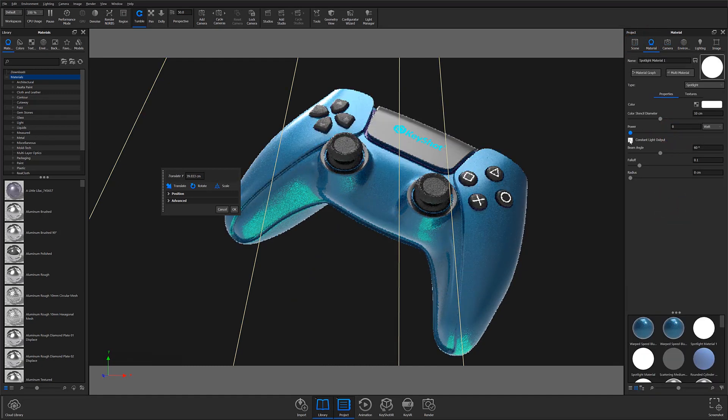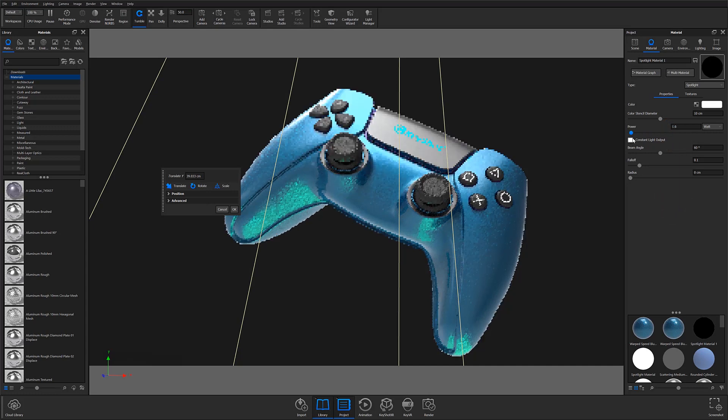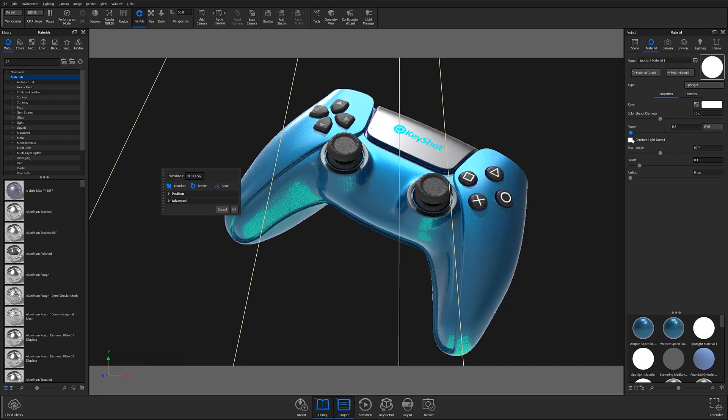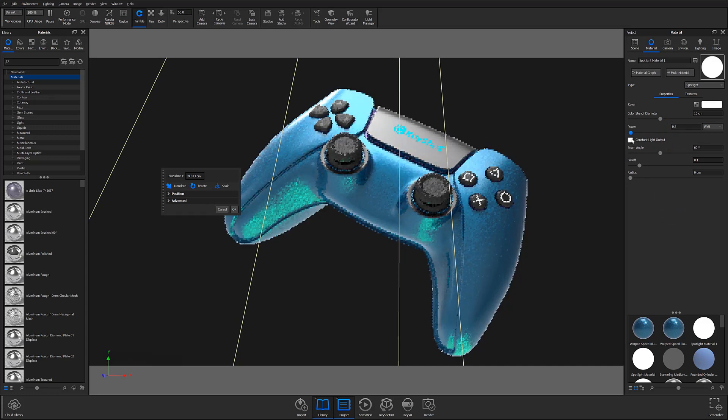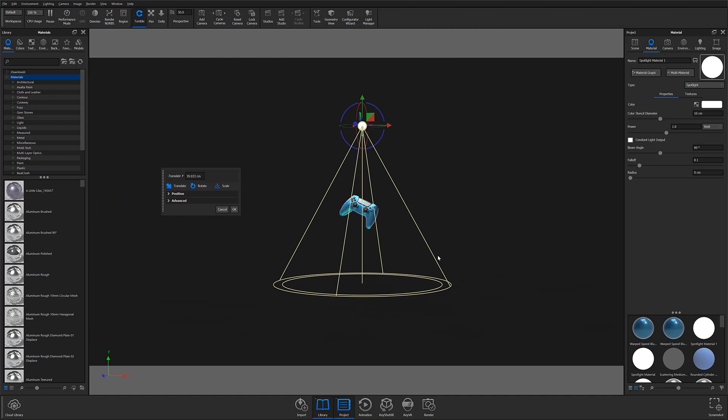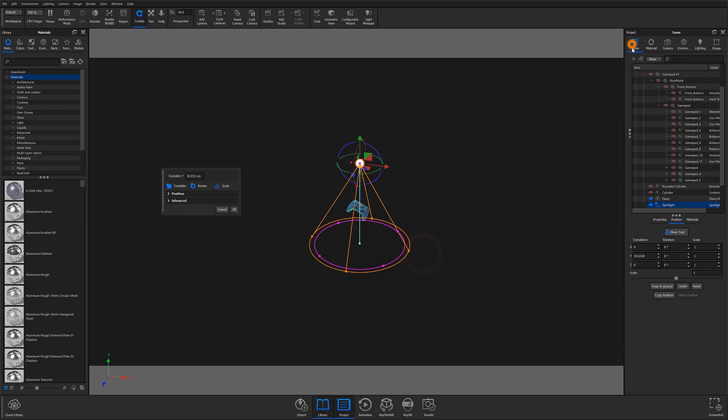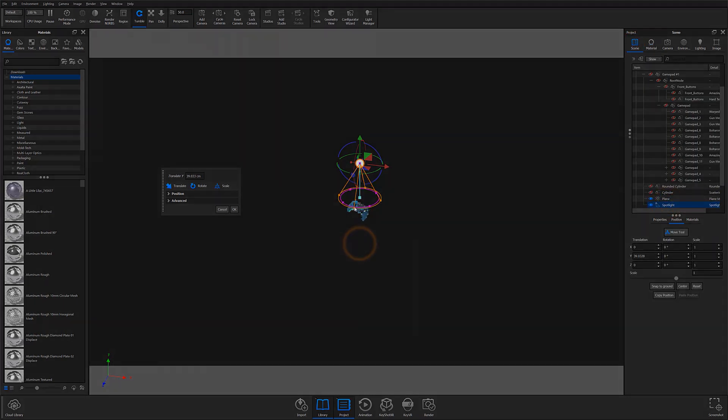Essentially, light gizmos act as visual editing tools which allow for direct manipulation of light sources entirely from the real-time view. Although each physical light has different light gizmos and adjustable settings, they all operate on the same principles.